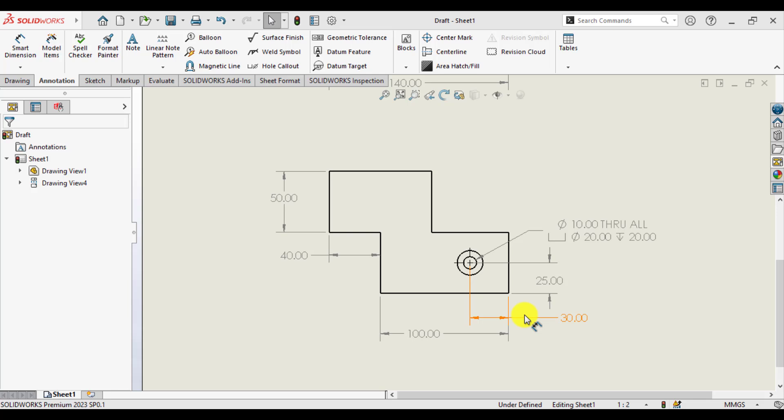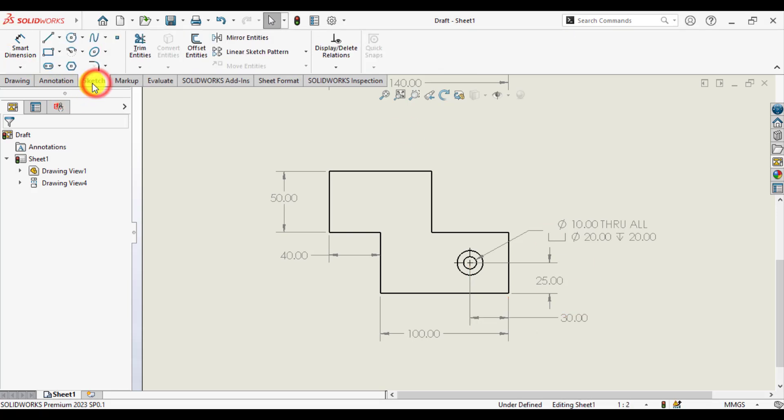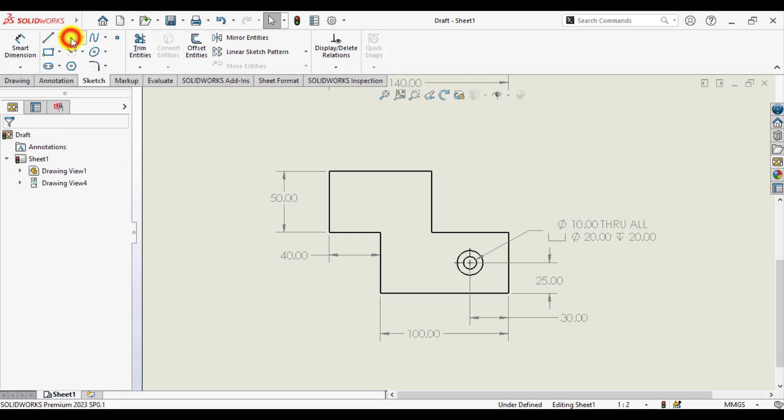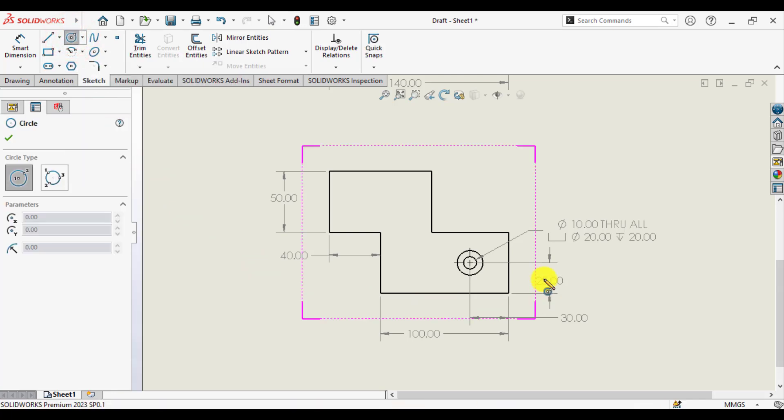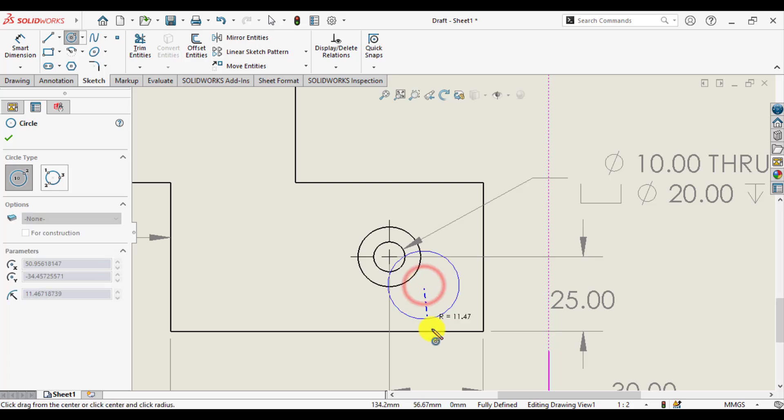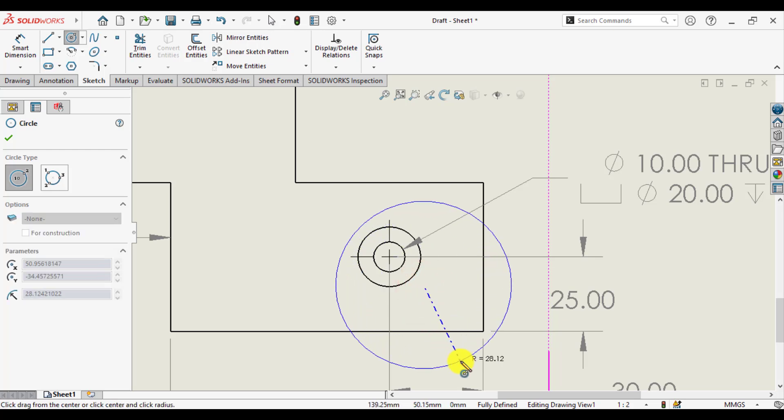First step in creating a detail view is to make a circle of the region for which we want to make a detail view. So go to sketch tab and click on circle, and make a circle in appropriate position.